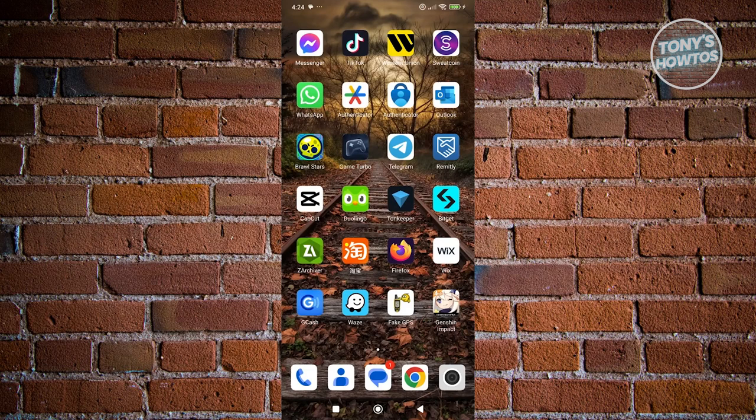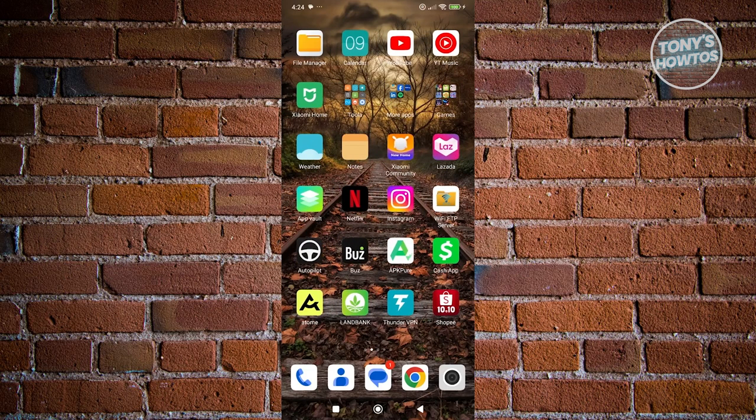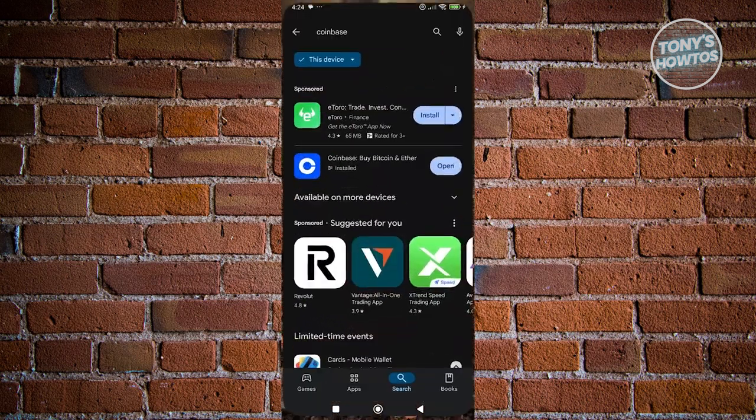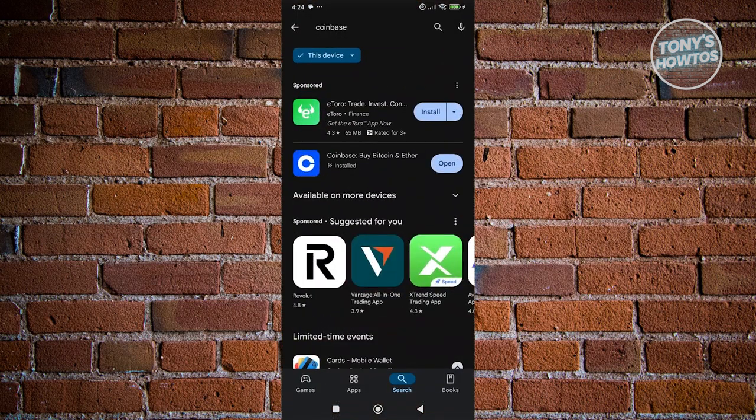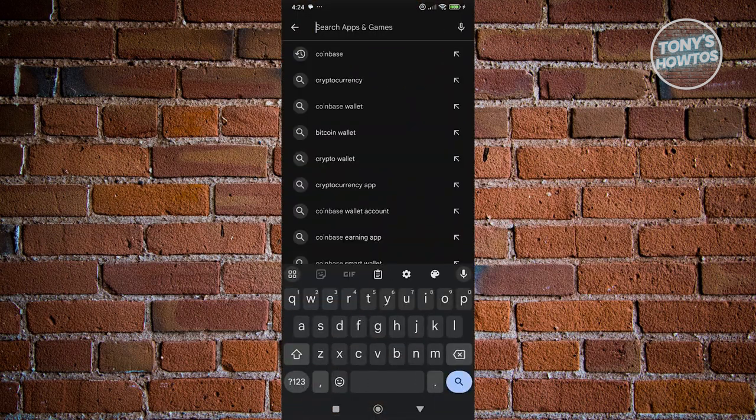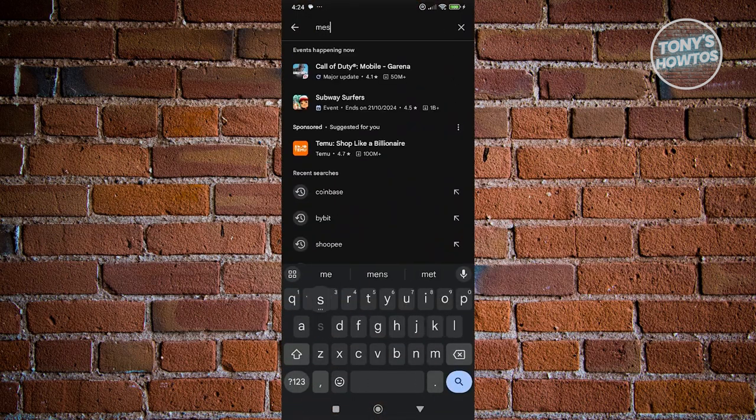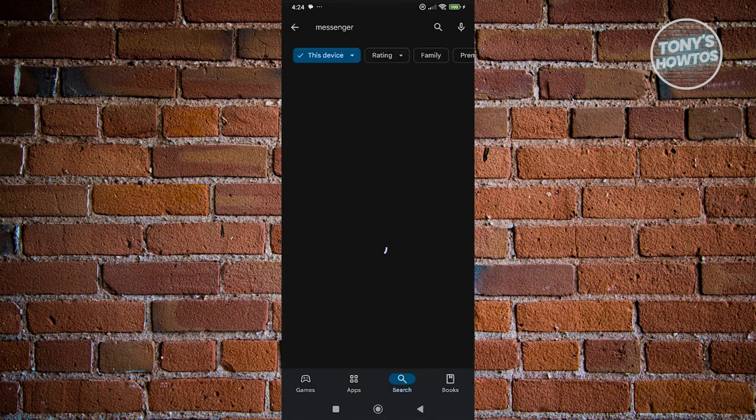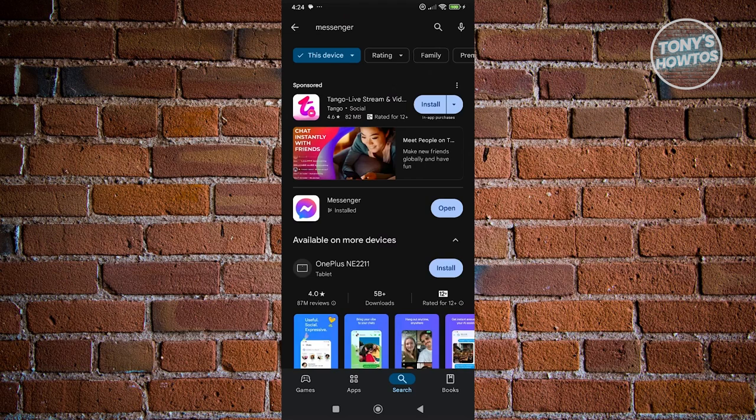Another thing you need to do is make sure you have the latest version of Messenger. Open up Google Play Store and type in Messenger to search for it. Make sure you have the open button instead of update. If you see update, click on it and update to the latest version. Once you've done that, see if that solves the issue.